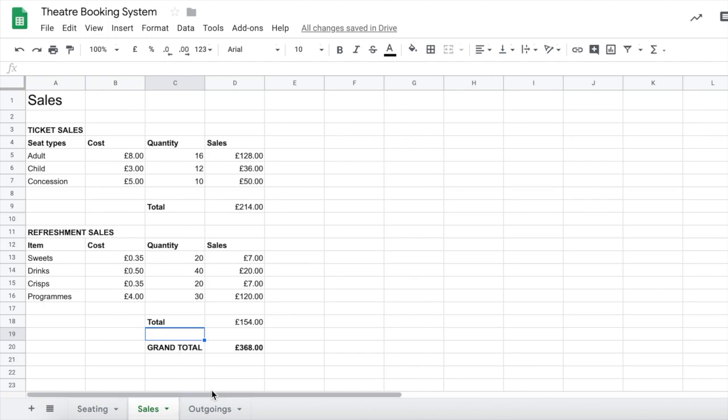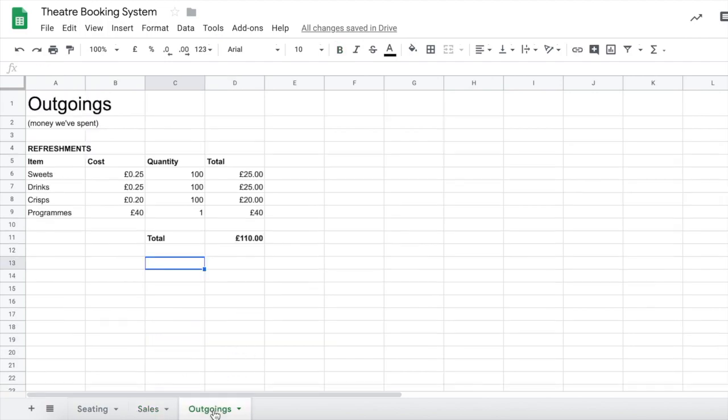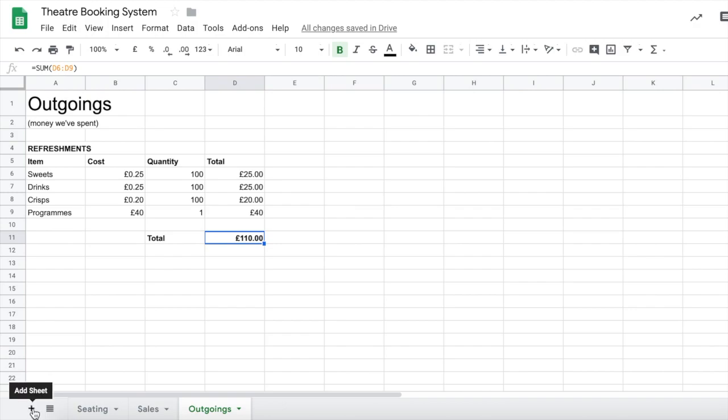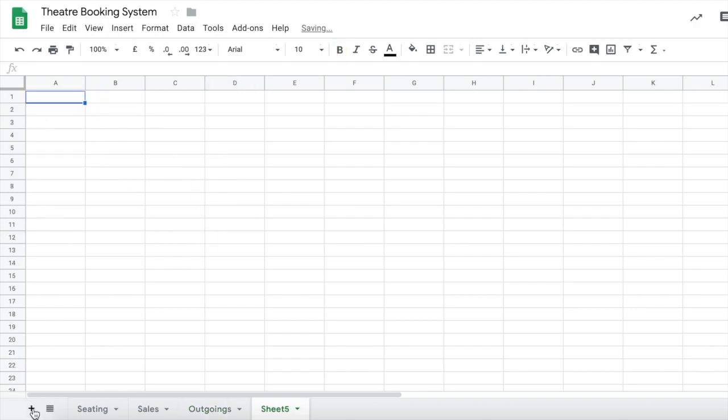Okay, now we know what our total sales are, we also know what our outgoings are. We need to work out if this theatre and the show is actually gonna make us any money at the end of it. To do this we need to add a new sheet by pressing the plus button down the bottom here.